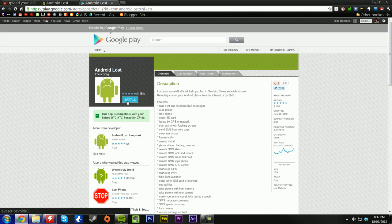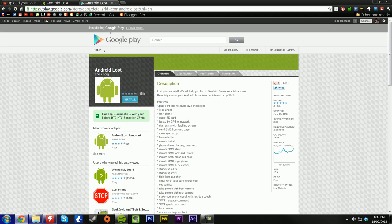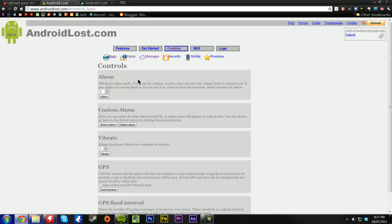First off, go install it on your Android phone and then request administration rights like it says to. Next, go to androidlost.com. You'll be prompted to log in over here, and once you do that, you'll be presented with this.